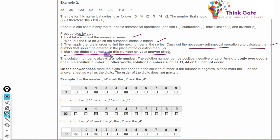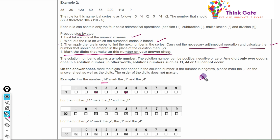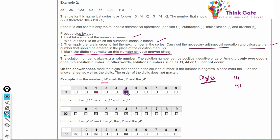The most important part is marking the digit on the answer sheet. For example, if the answer is 14, you have to cross '1' and '4' on the answer sheet — you mark only the digits. If the answer is 41, you mark the same digits '4' and '1'.